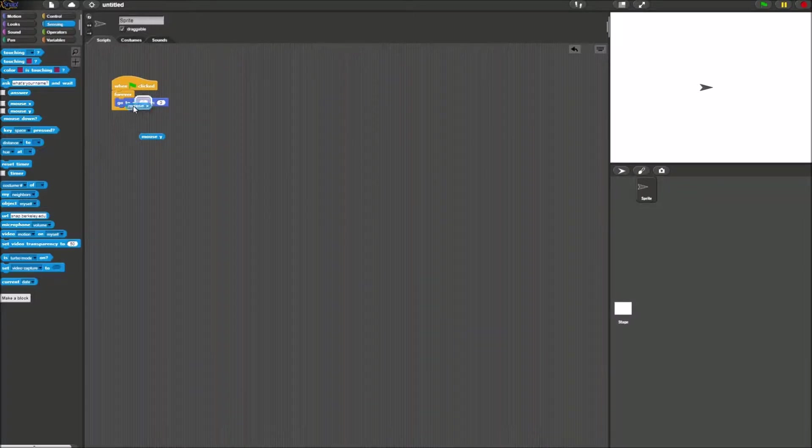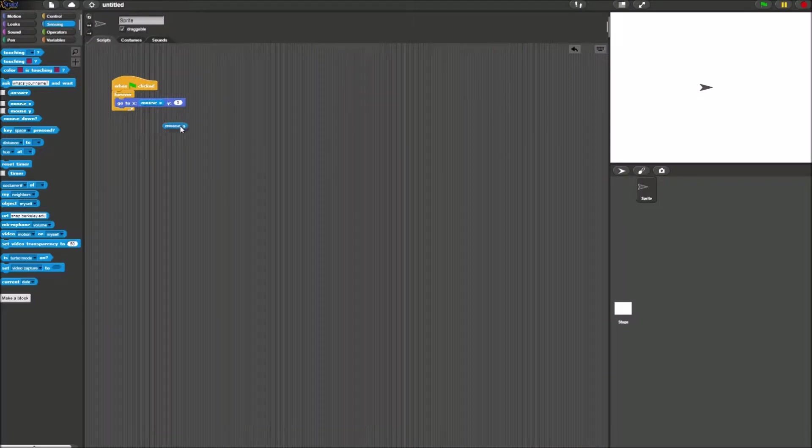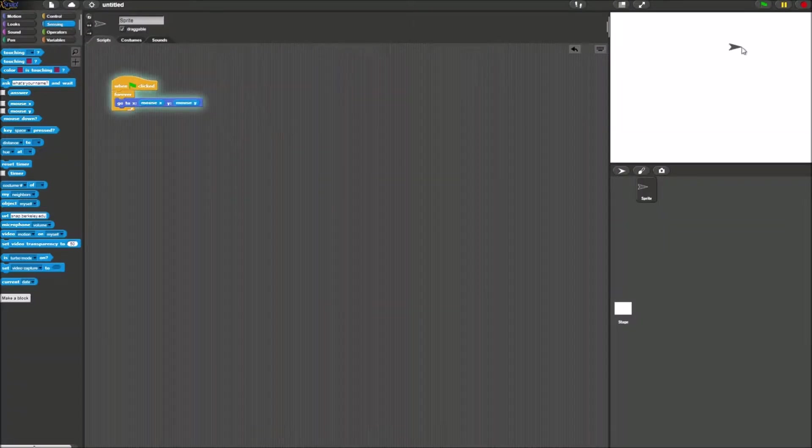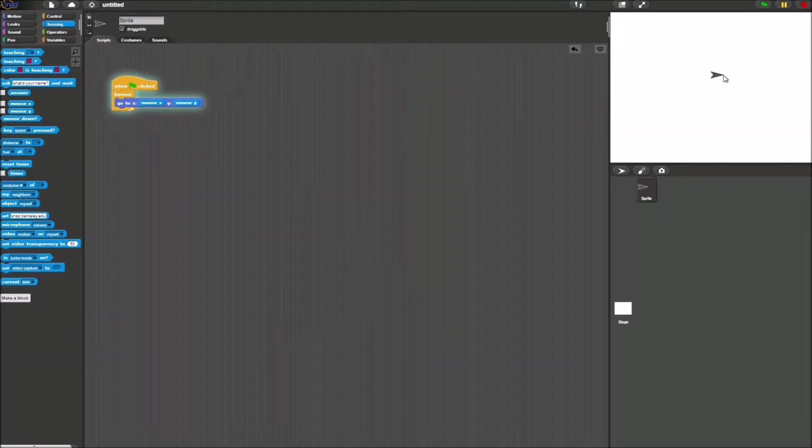So we put this in here and let's just test it out. Click the green flag and boom it works. Perfect.